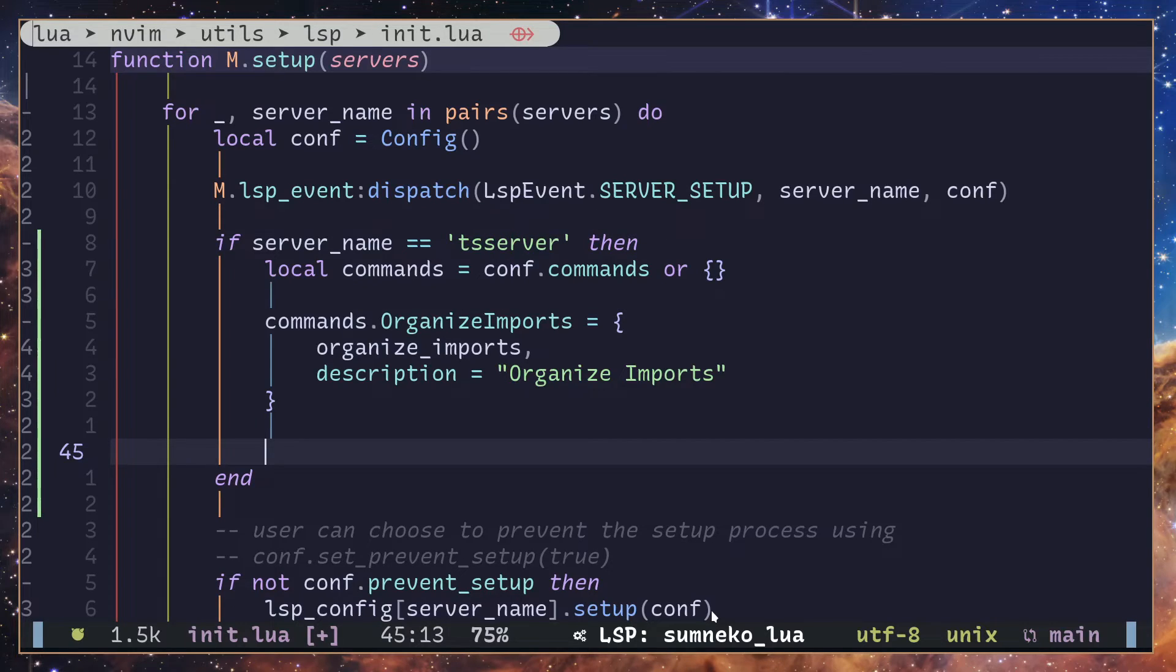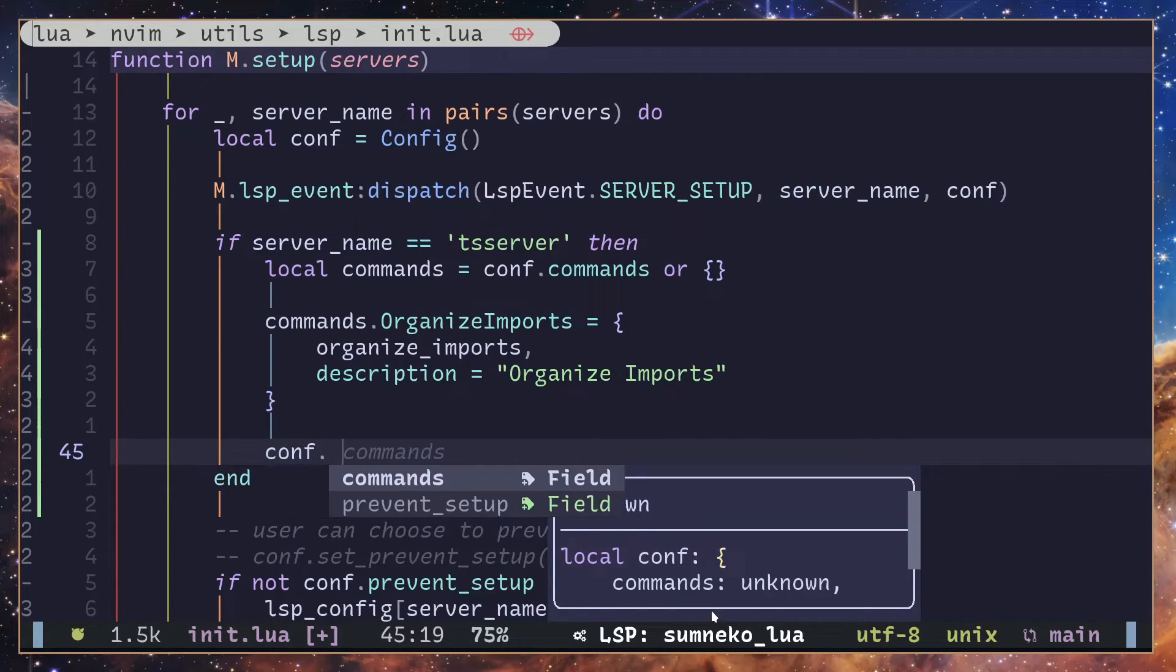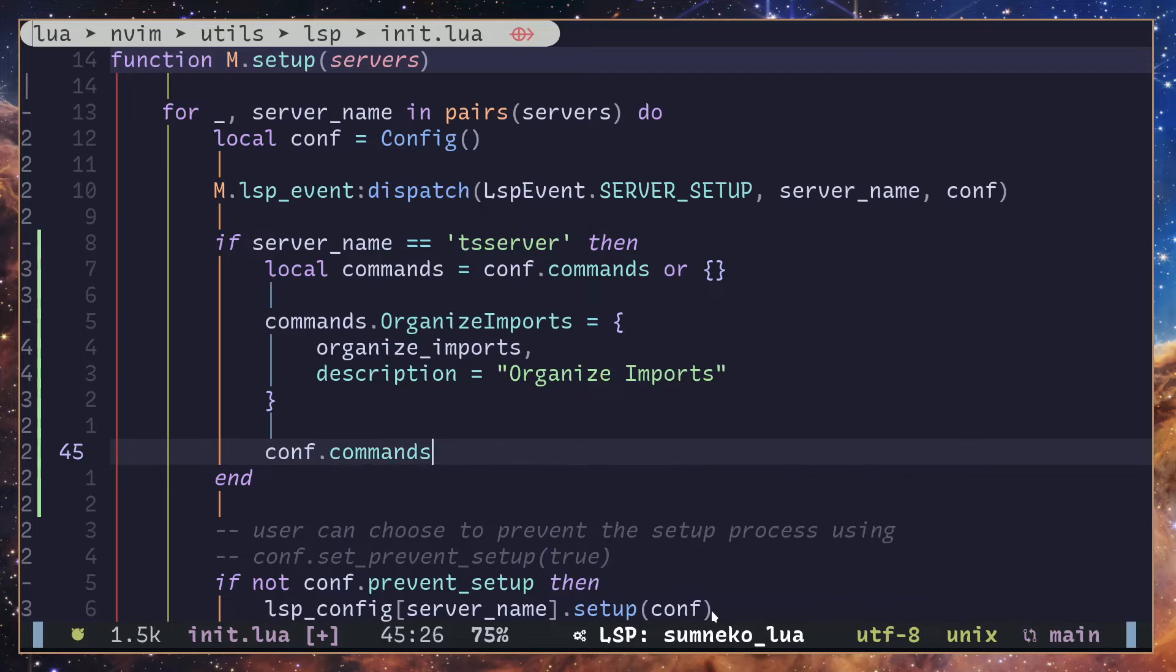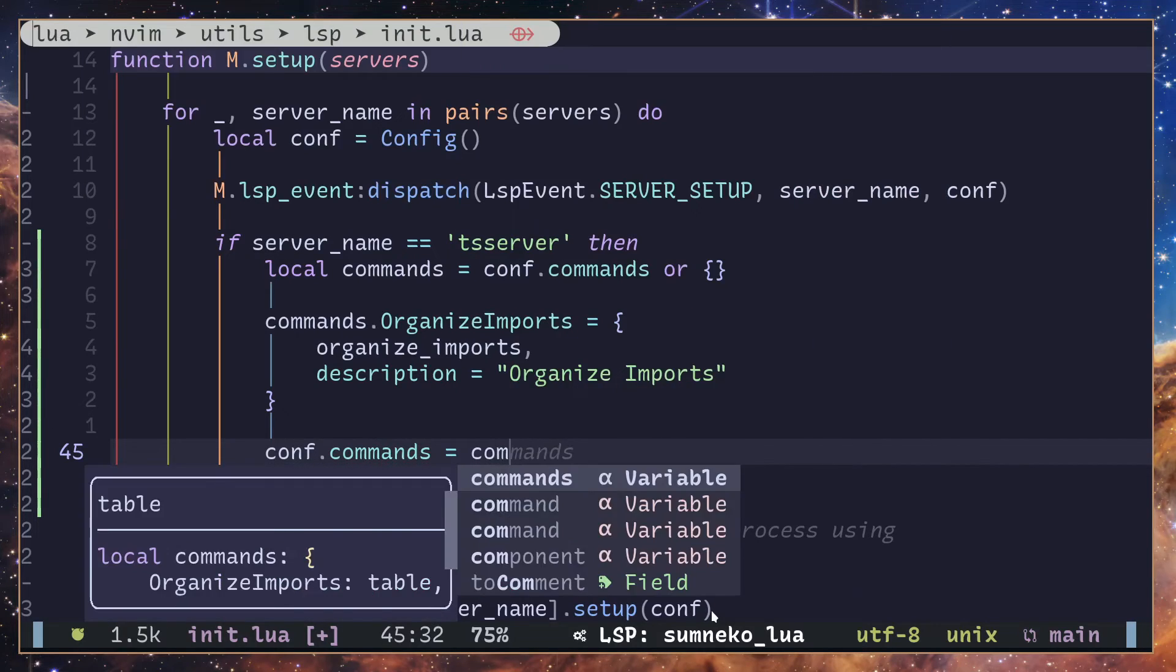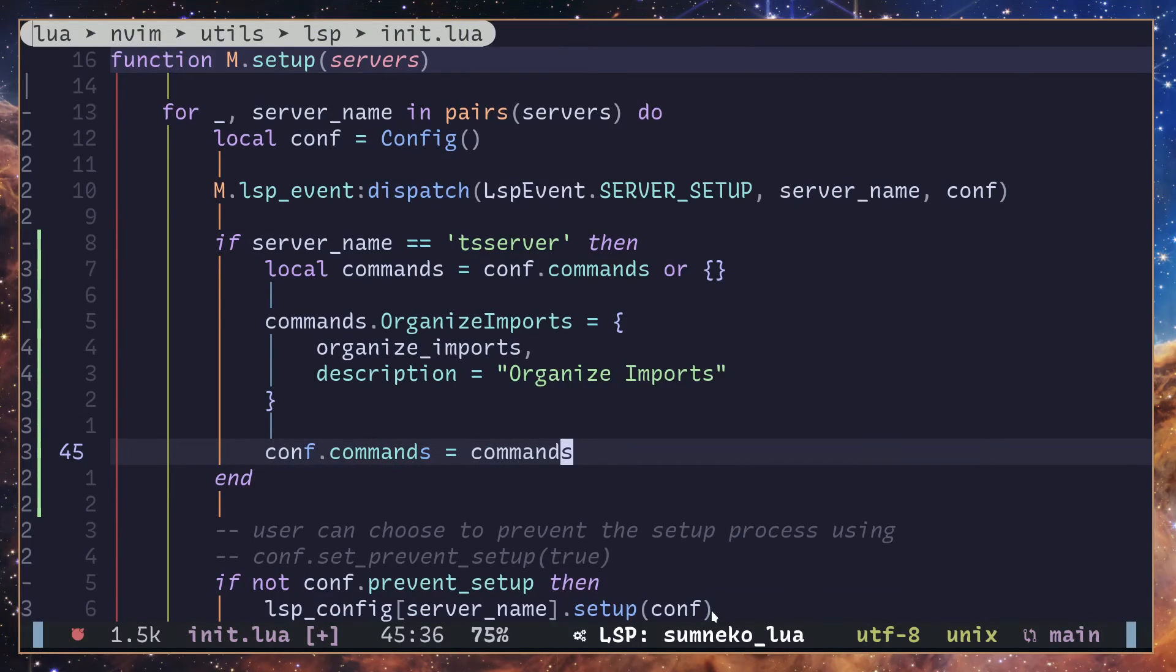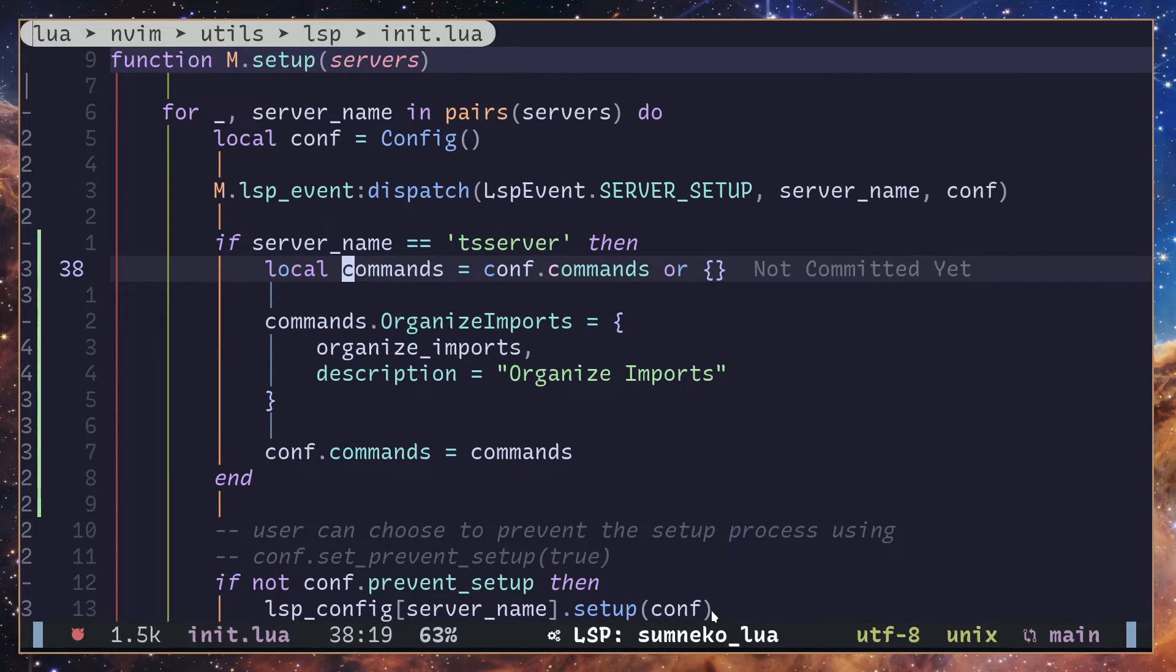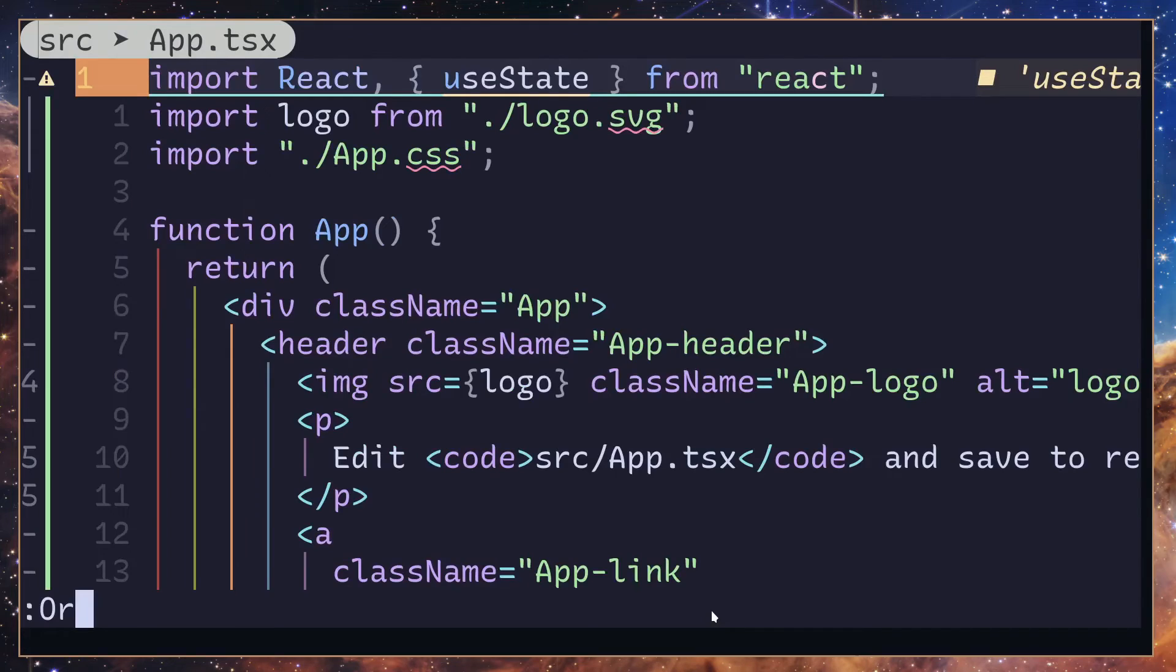So what I'm going to do is I'm going to add conf.commands and assign it to the commands variable we have created here in this line, this thing right here. Okay, close and reopen.